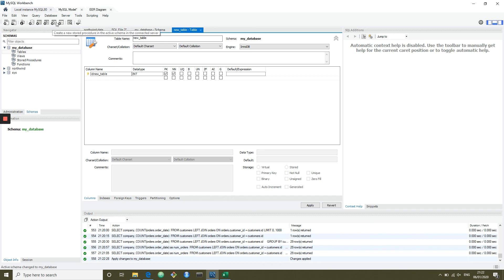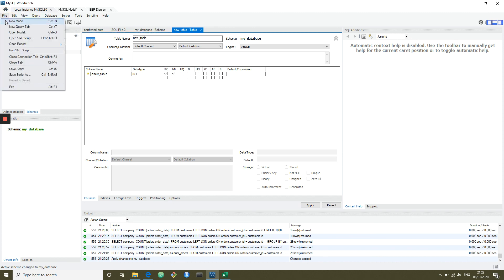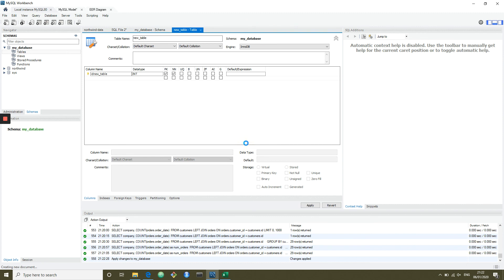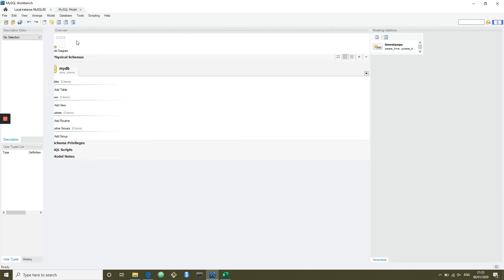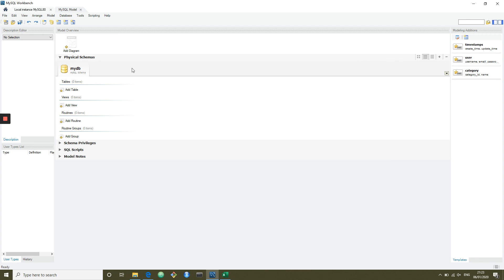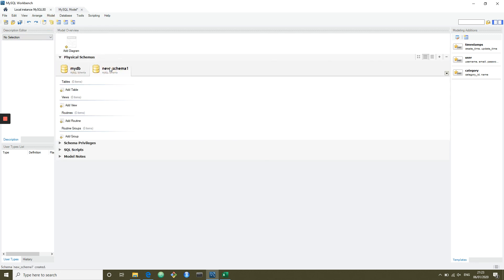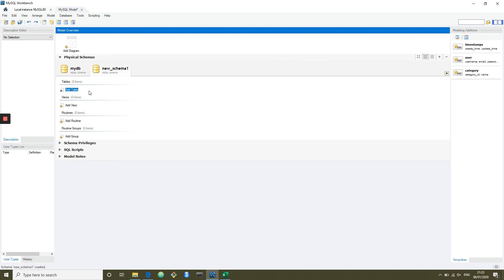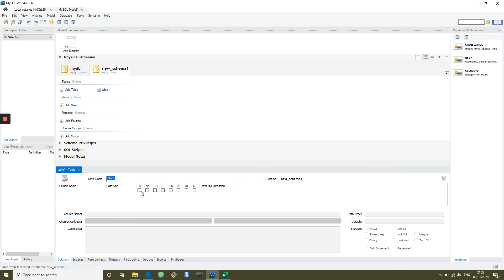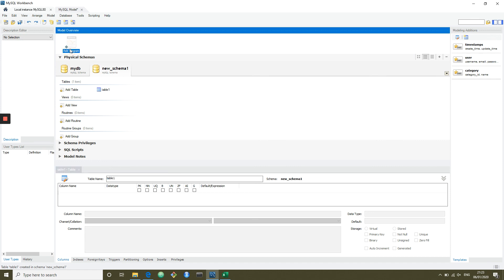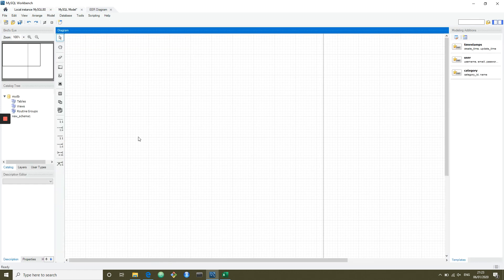Alternatively, you could create a new model file and use this interface to build the model. Right now it's just got a single schema, so you'd add a new schema here, then add a table. You get an interface more similar to the ERD view. Once you've got your schemas, you can add a diagram which will plot out everything that's going on.